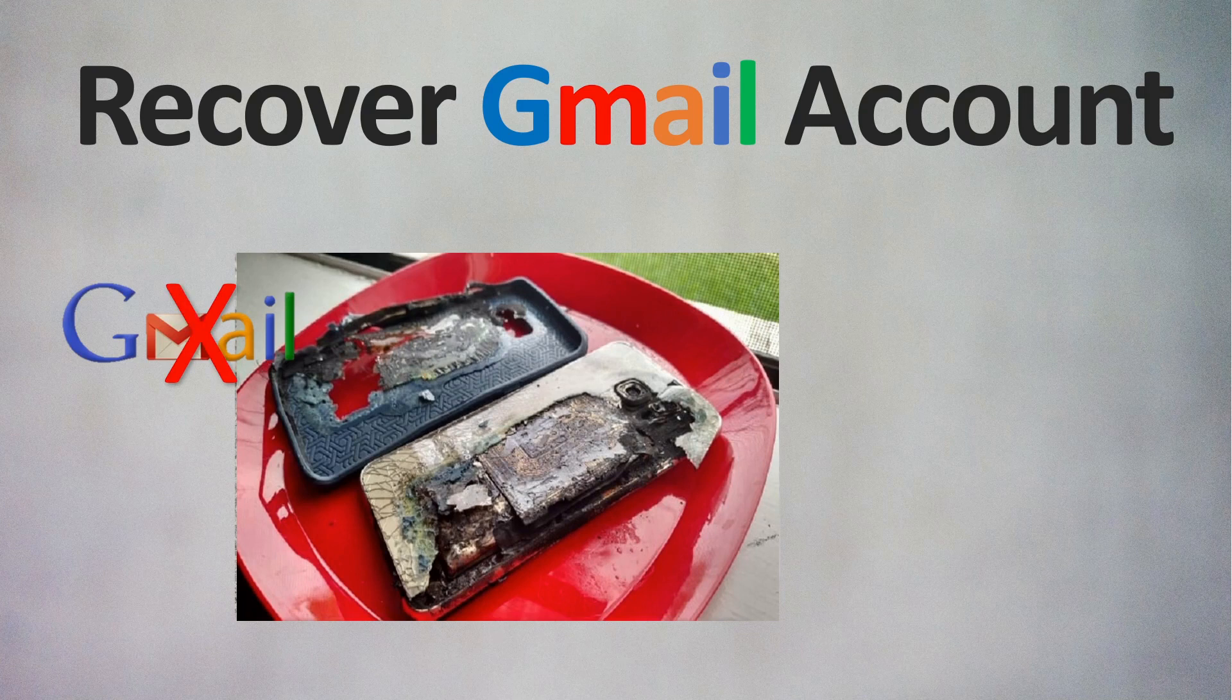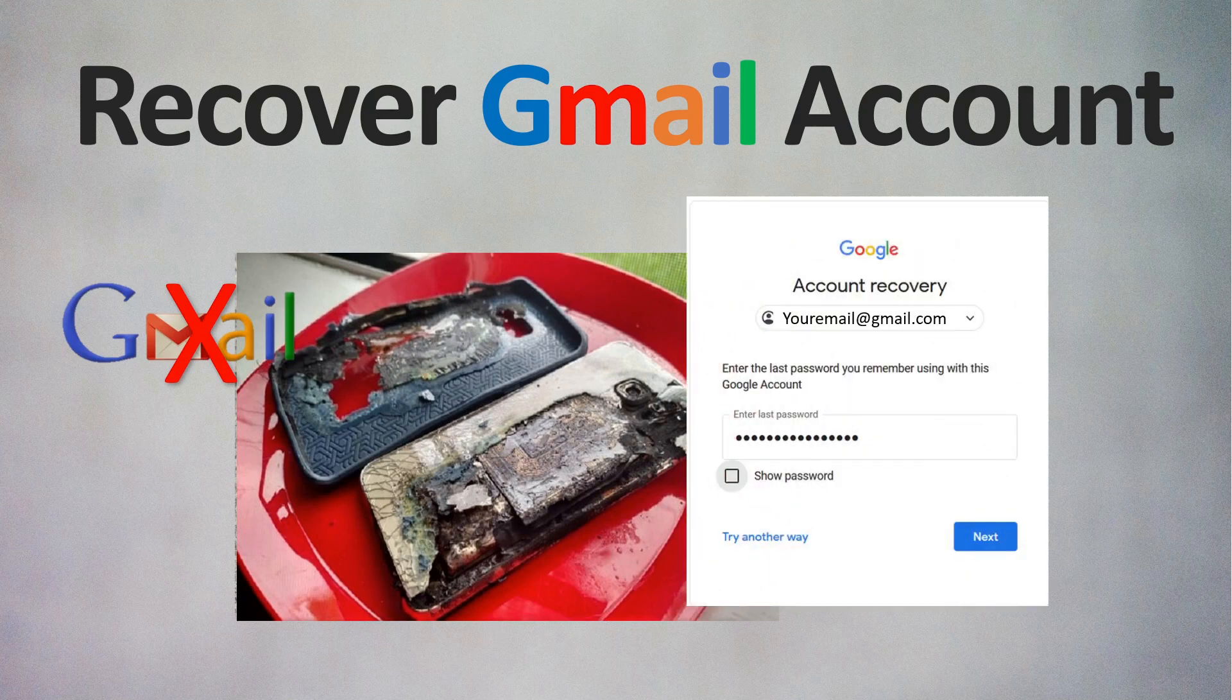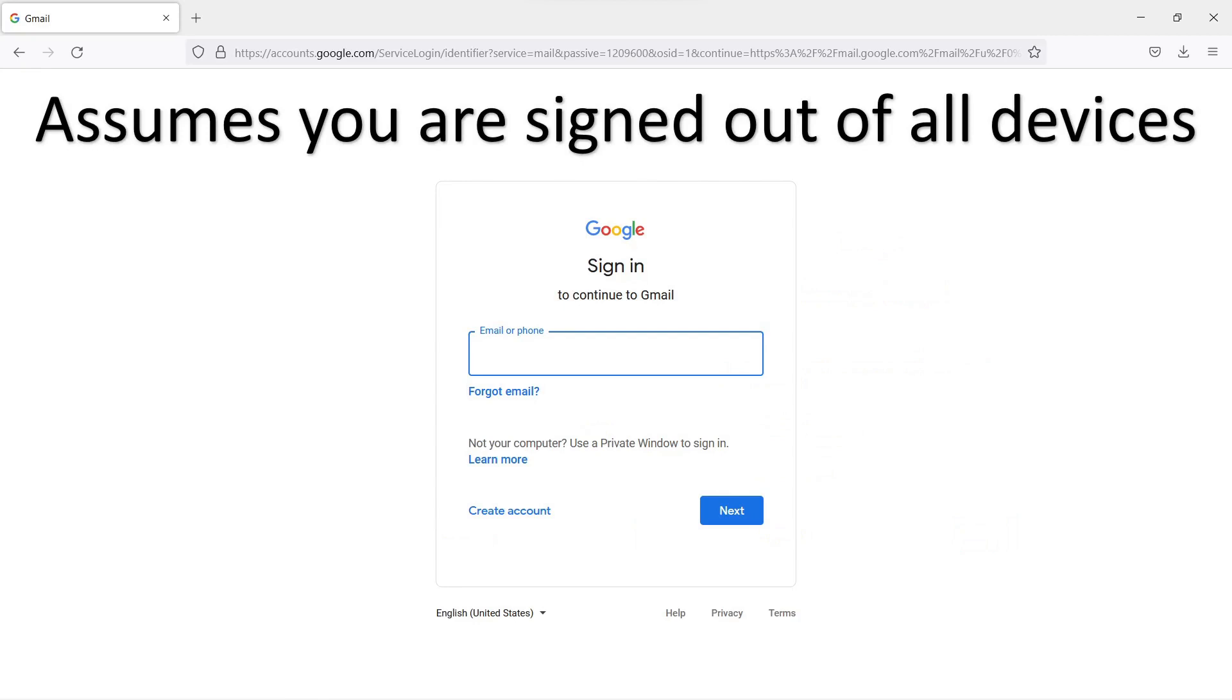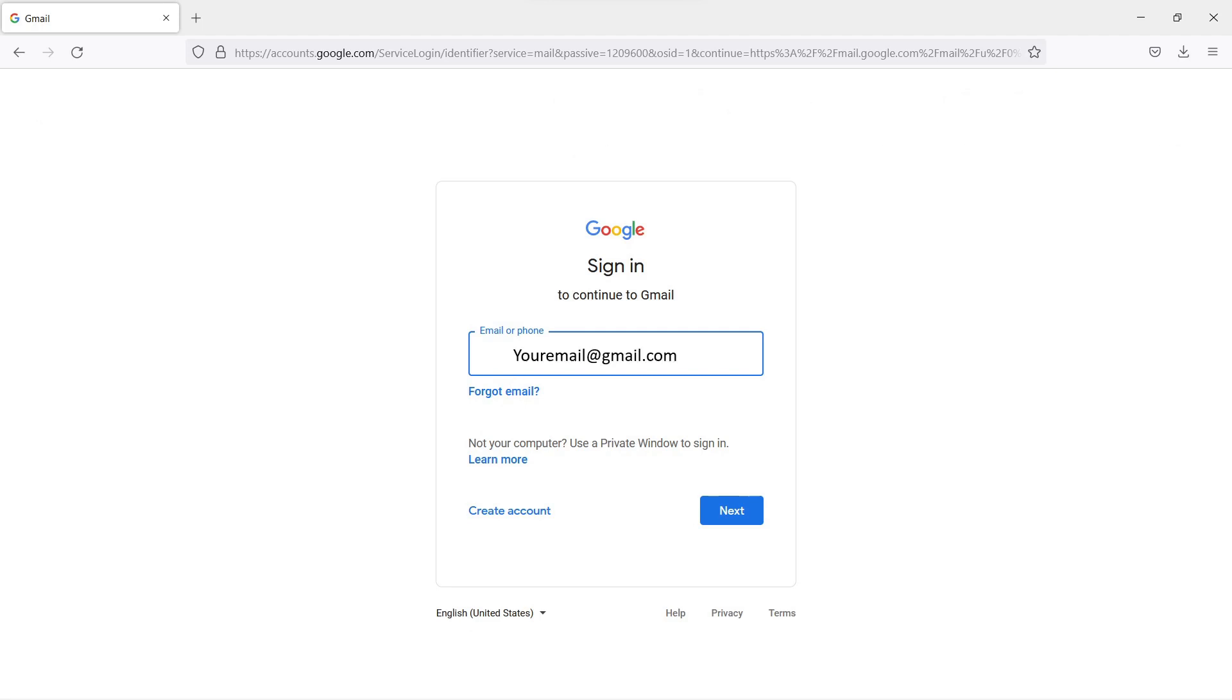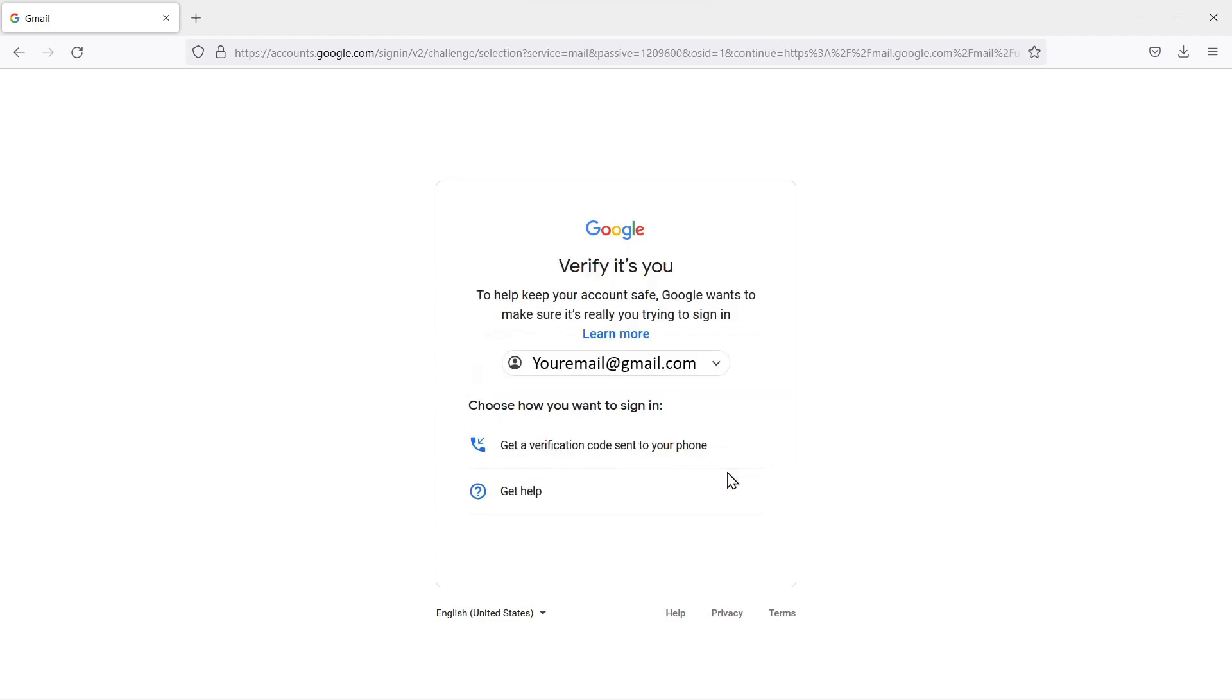For whatever reason you don't have access to your account on any devices, we'll walk you through the account recovery and show you how to recover your Gmail account. This assumes you are signed out of all your devices. So login, and hopefully you know your password and email address.